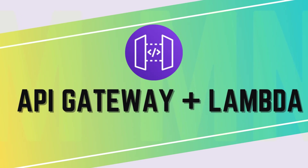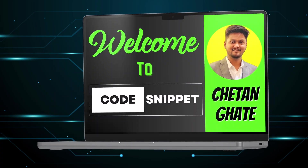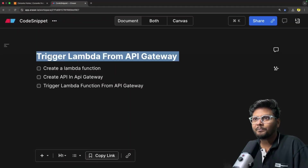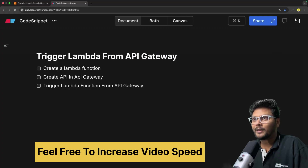Hello, welcome to another video of CodeSnippet. In this video we are going to look into how we can trigger a Lambda function from API Gateway and have a fully functional serverless API. We have already seen what is Lambda and what is API Gateway. In this video we will see how we can trigger a Lambda function from API Gateway. Let's get started without wasting any time.